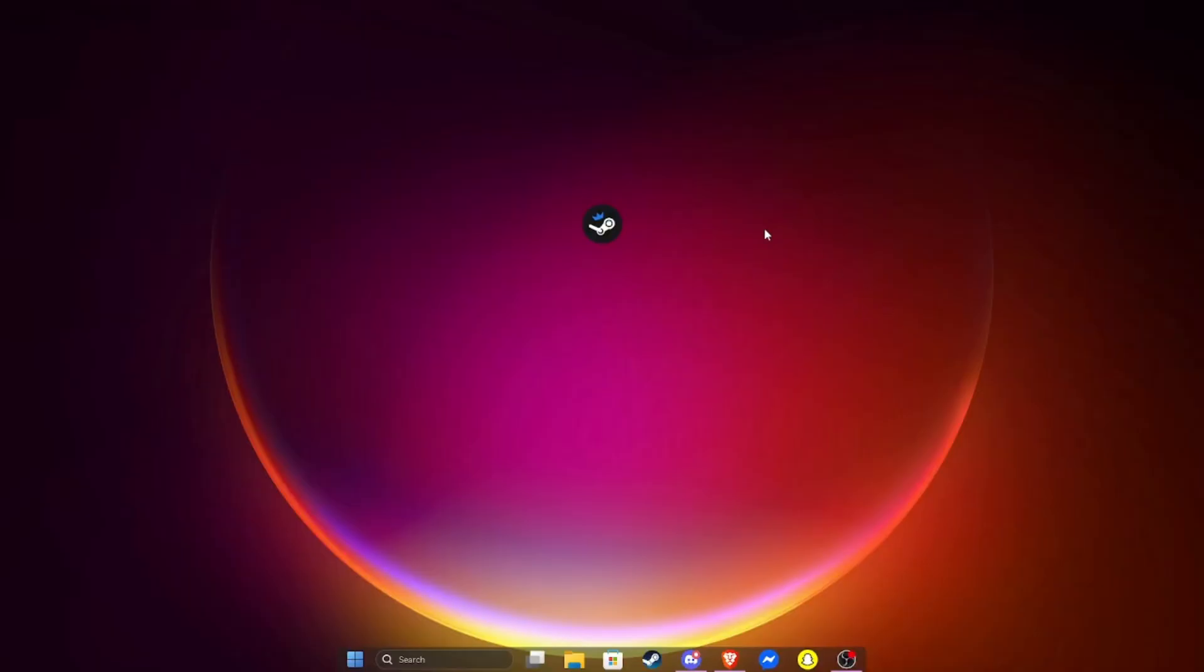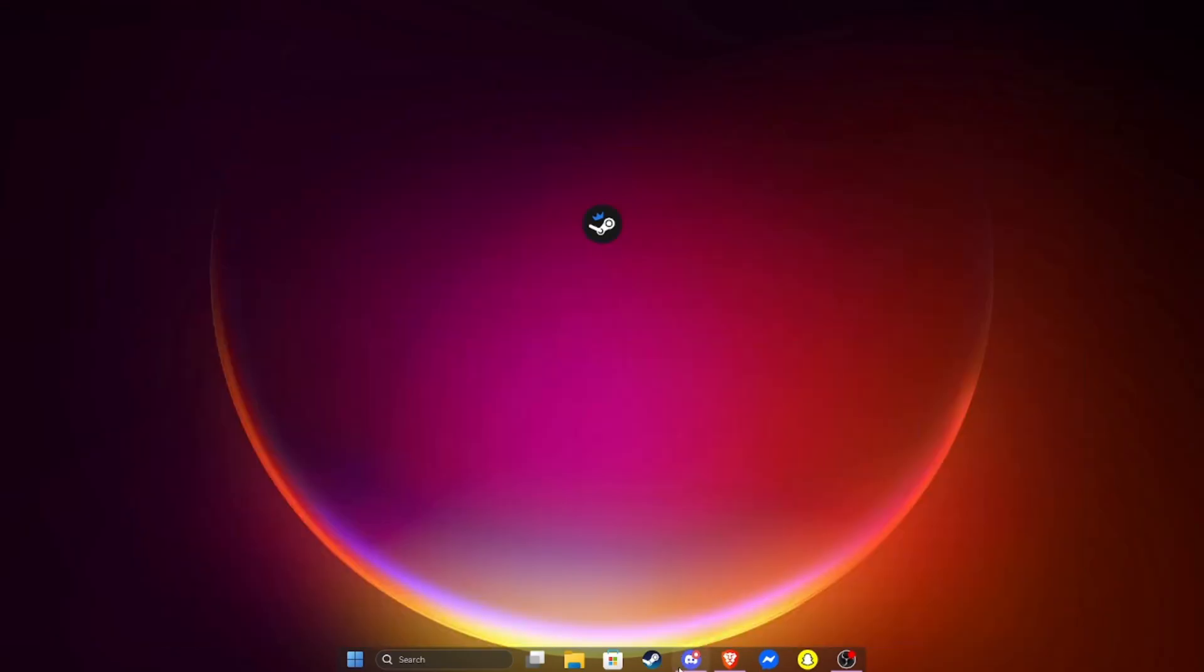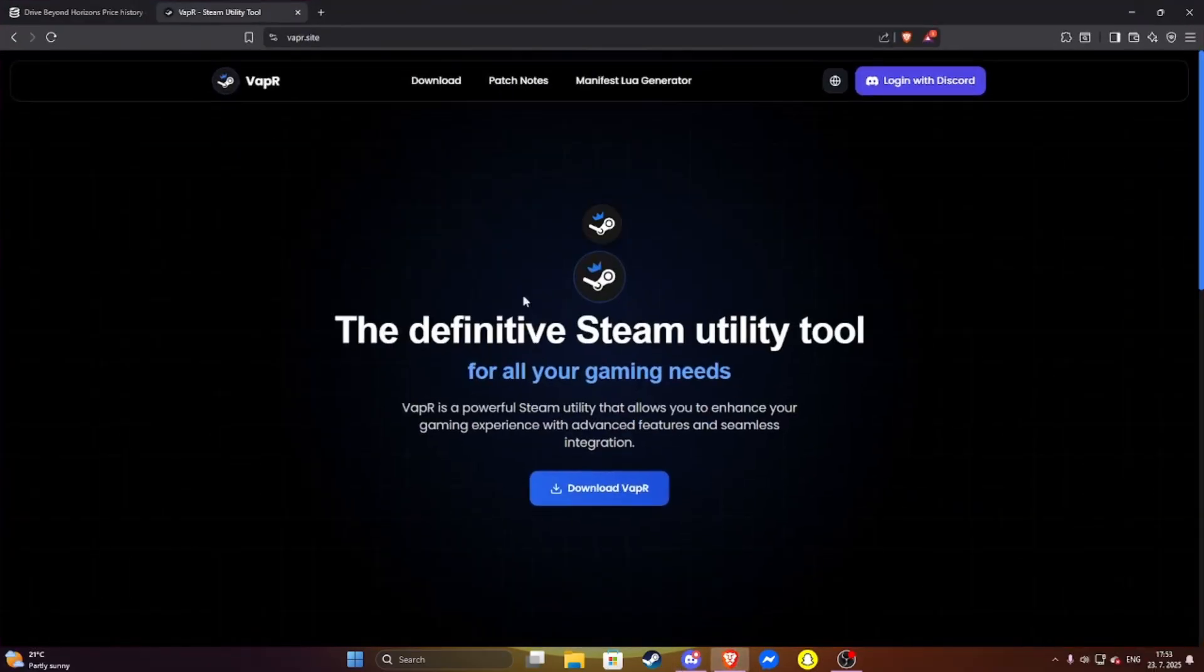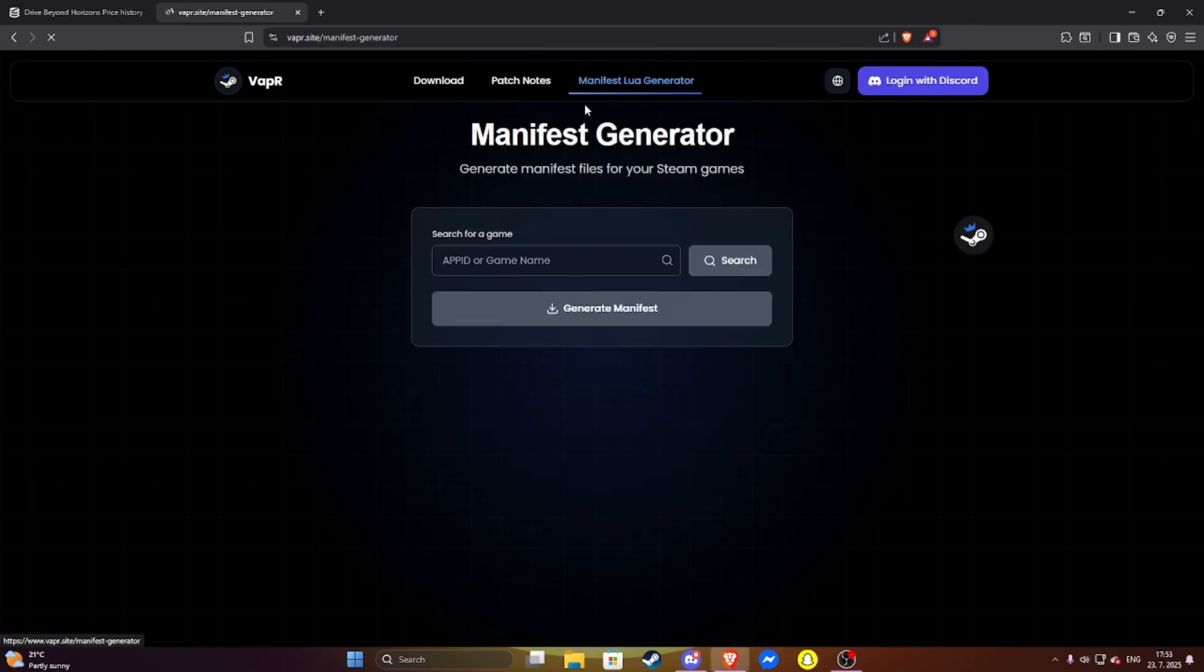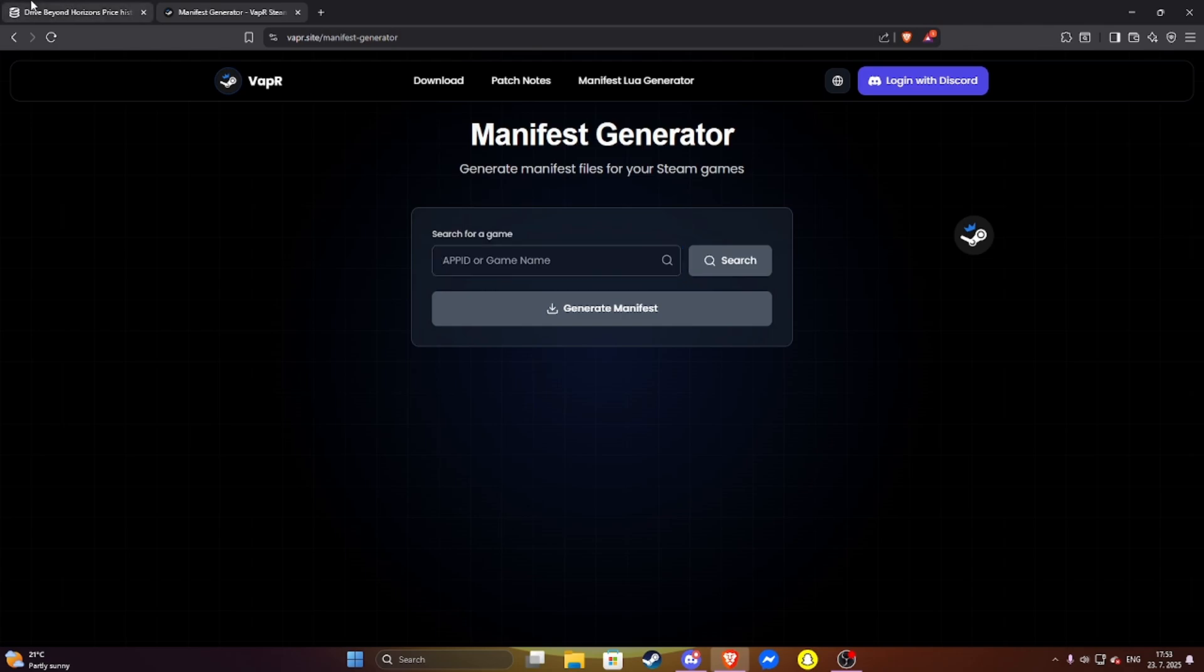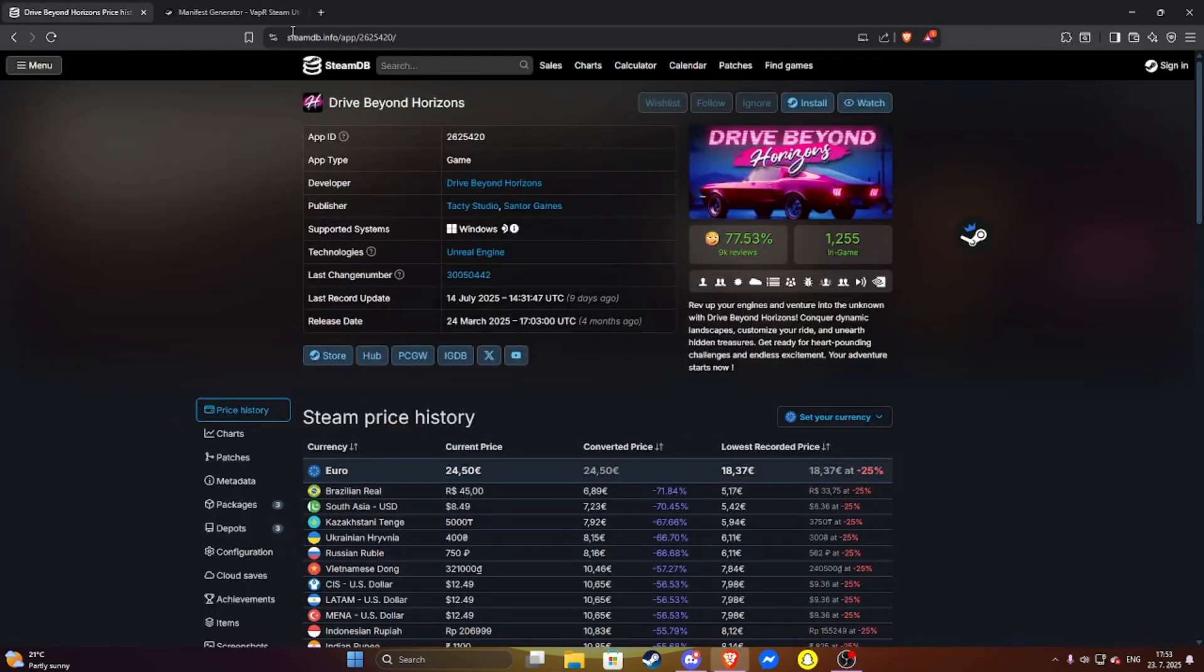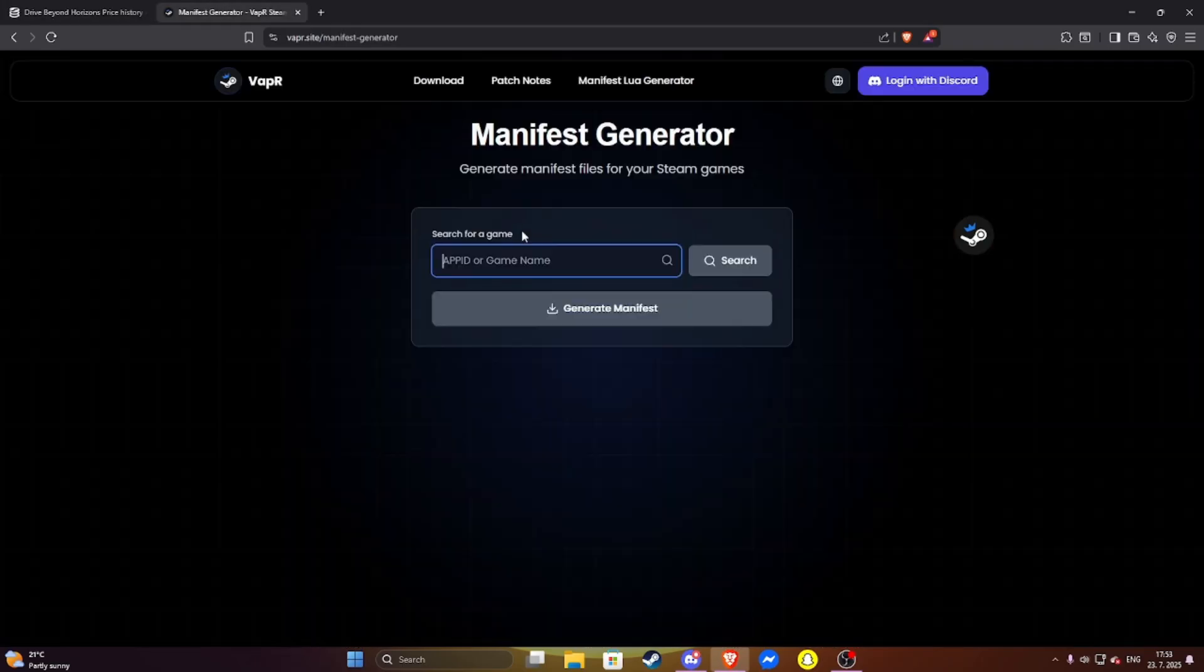So guys, in today's video I will talk about the Vapor utility for Steam. It's a utility where if you go on the site you can download it, which you probably need. Then click on manifest generator and here you paste an app ID which you can get on SteamDB. Search your game, then paste it here.